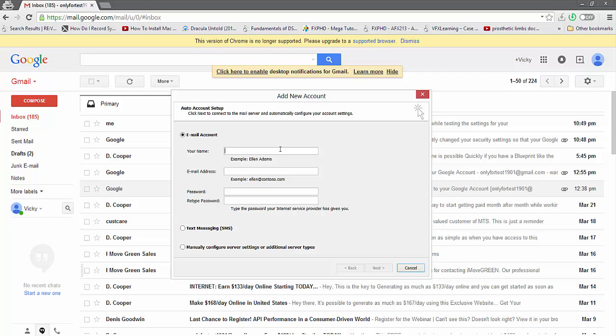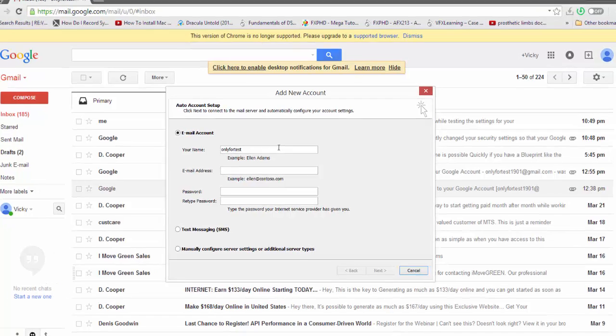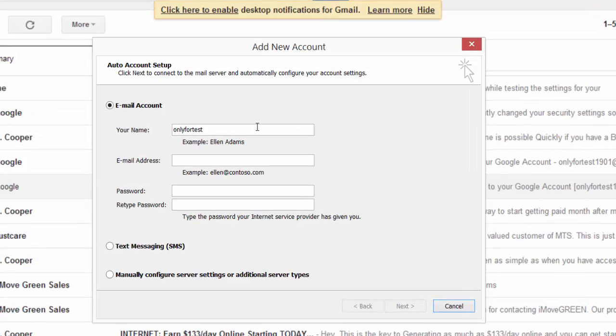So what I'm going to show you now is when you open Outlook, it will ask you for the configuration. The default configuration will manually connect to the mail server and automatically configure your account settings. So I'm just going to do that.